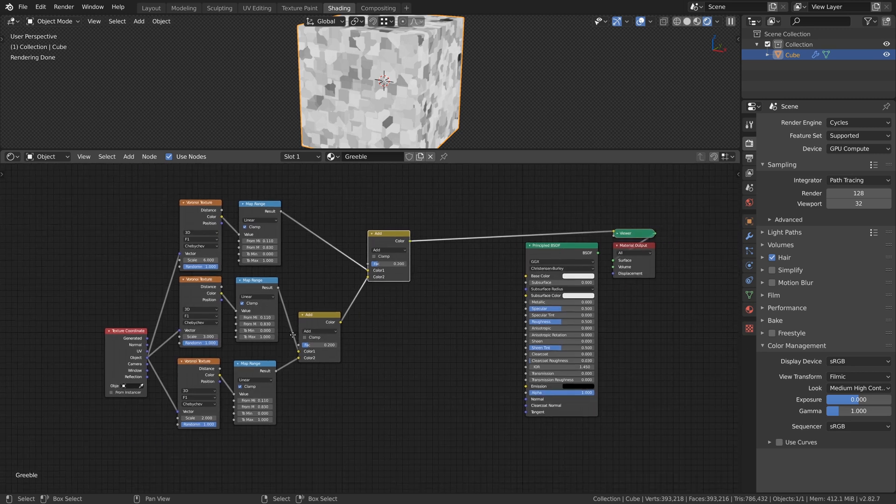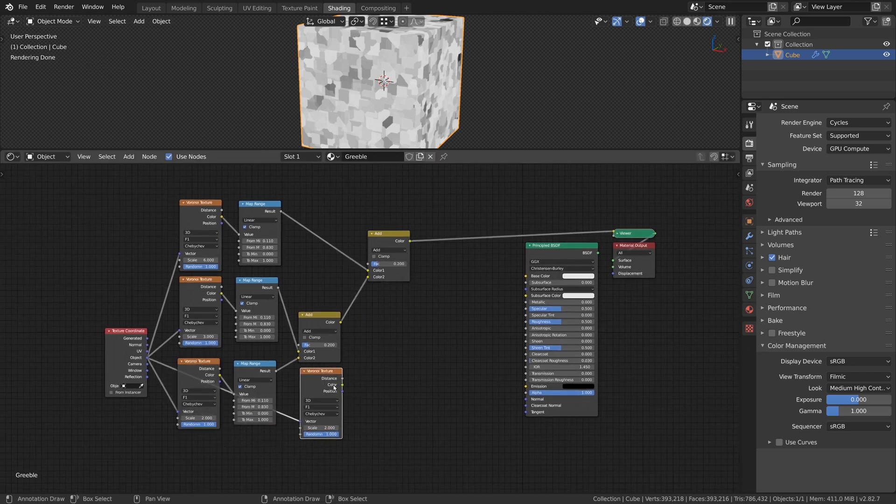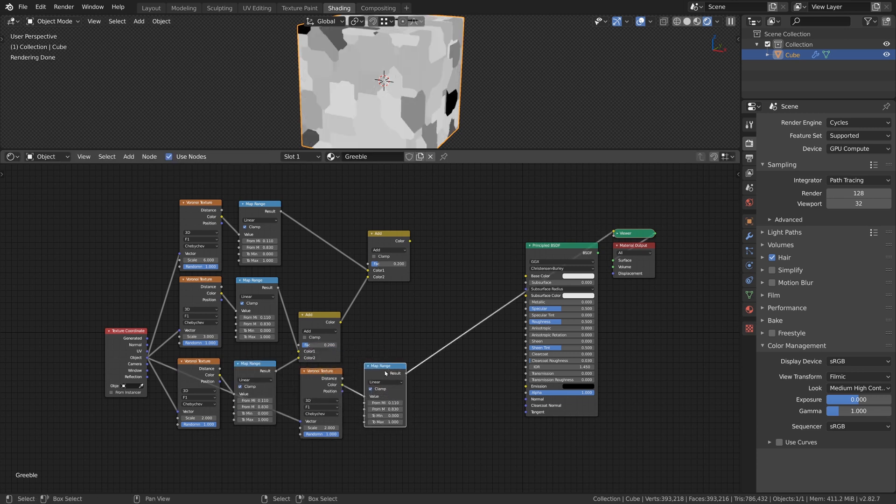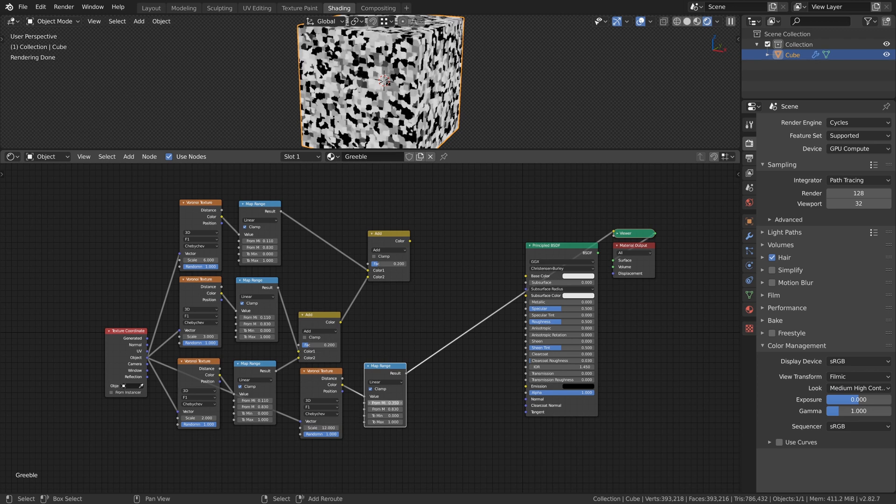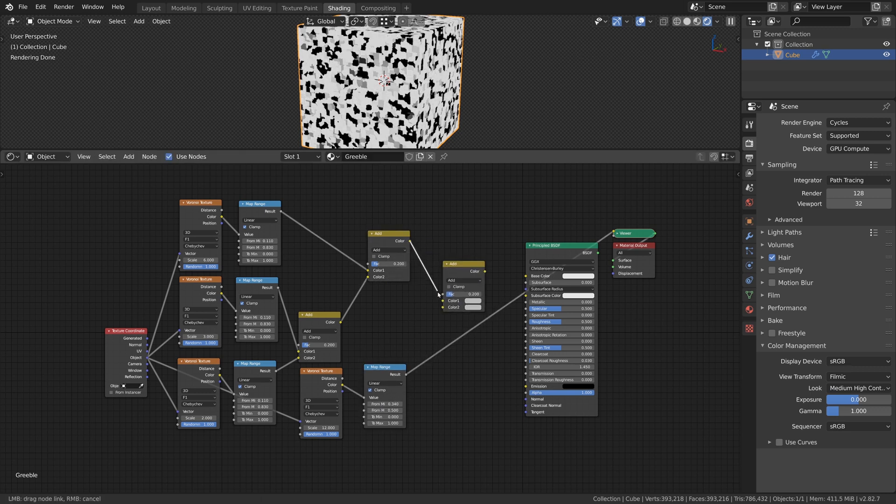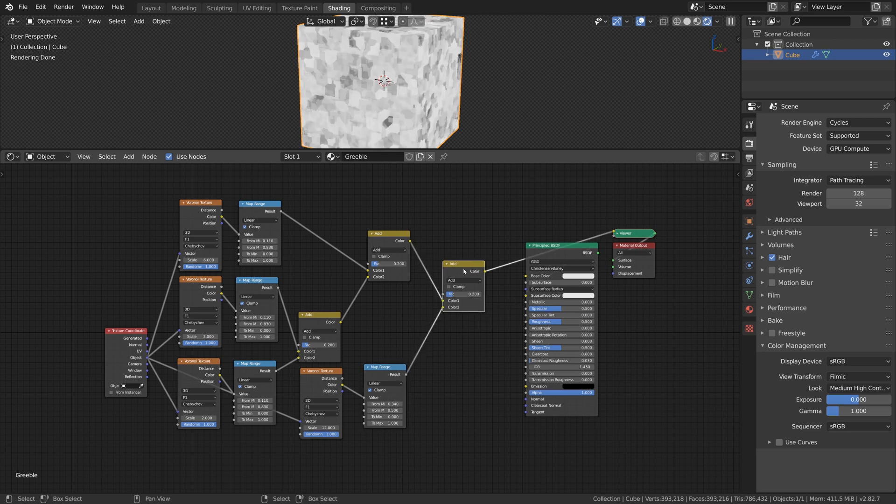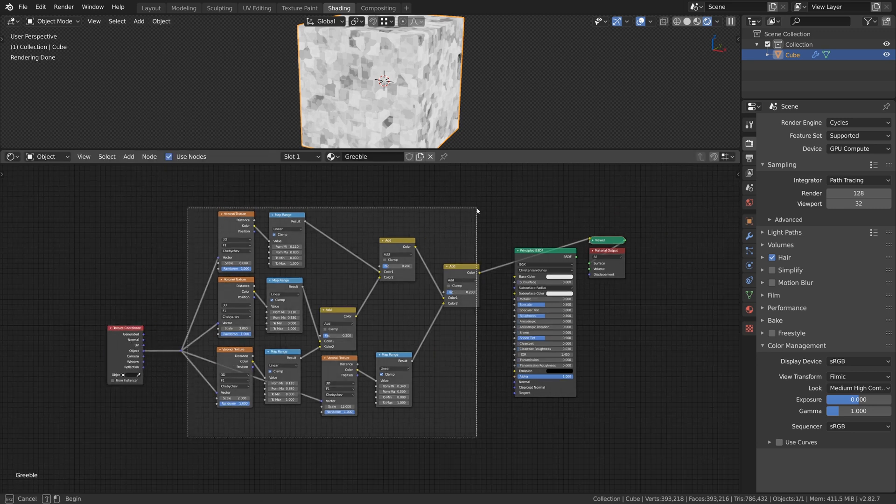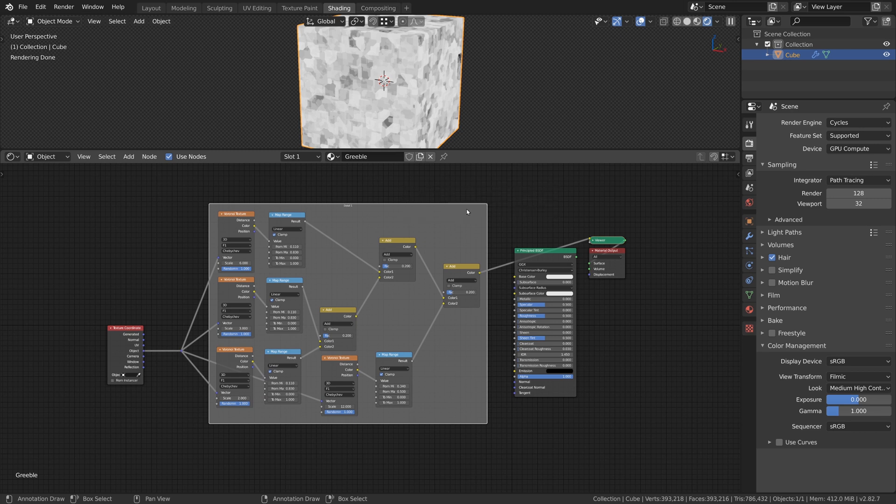For this material I duplicate the Voronoi Texture one more time to get even more detail. I set the Scale to 12, add a Map Range node as before and change the From Min and From Max value to increase the contrast of the values. This time I set them to 0.34 and 0.5. Now we only need to combine the Map Range node with the nodes before and for this we use another Mix RGB node with the Mode set to Add. To keep the node tree organized I place all of the nodes inside a frame and rename it to Detail 1.